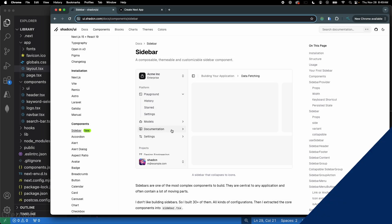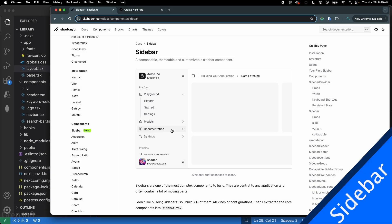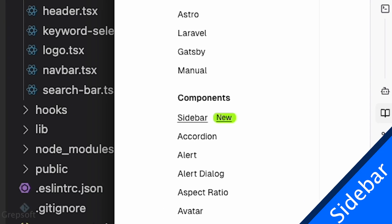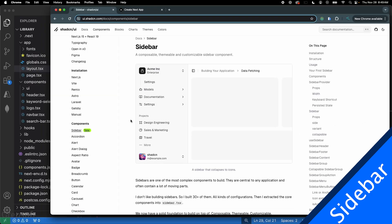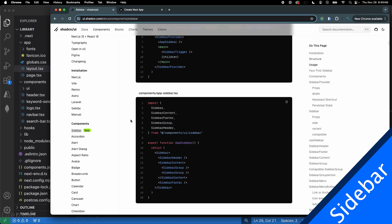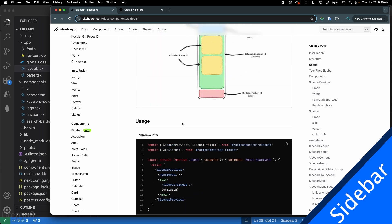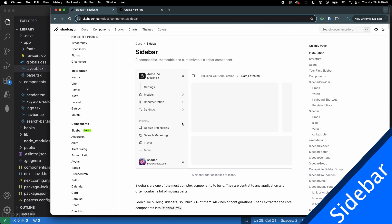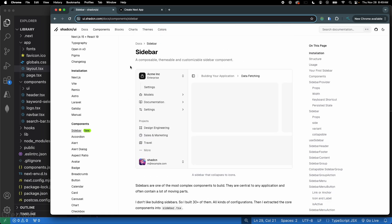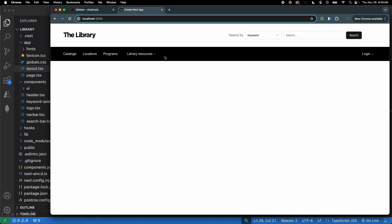What's going on guys? Here we're going to add the ShadCN sidebar to this app. ShadCN has this new sidebar component with all this documentation, but I'm going to make it easy for you and show you how quickly you can add it to your website.